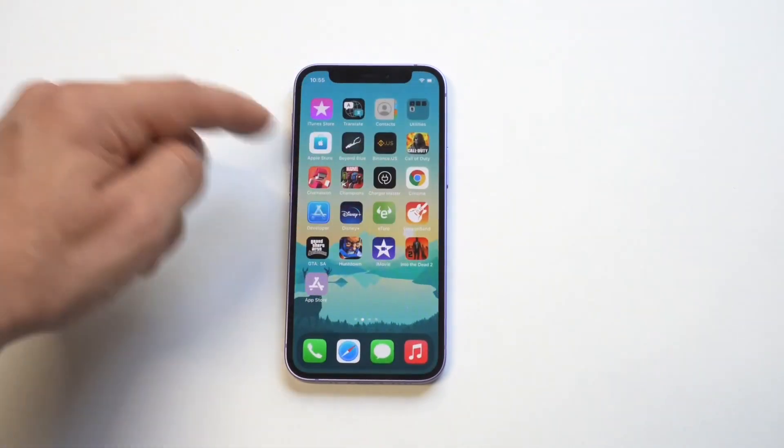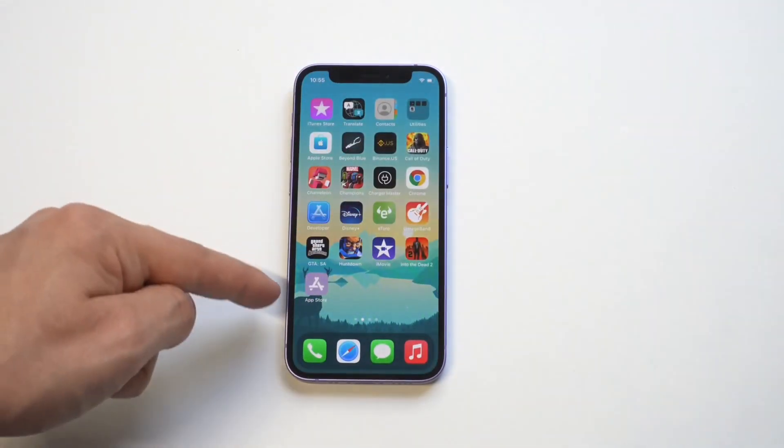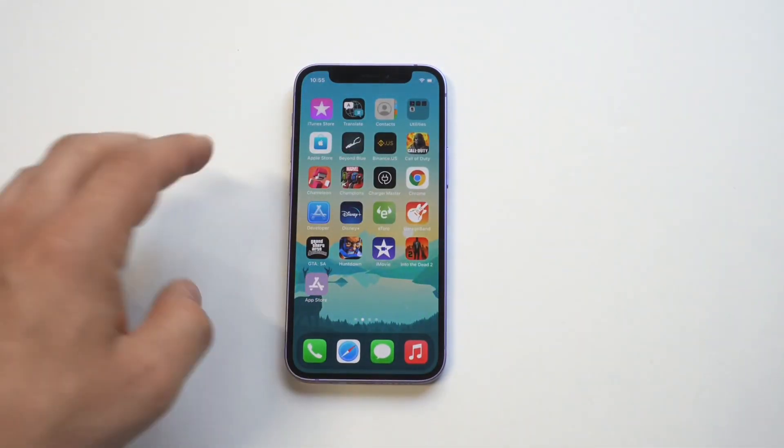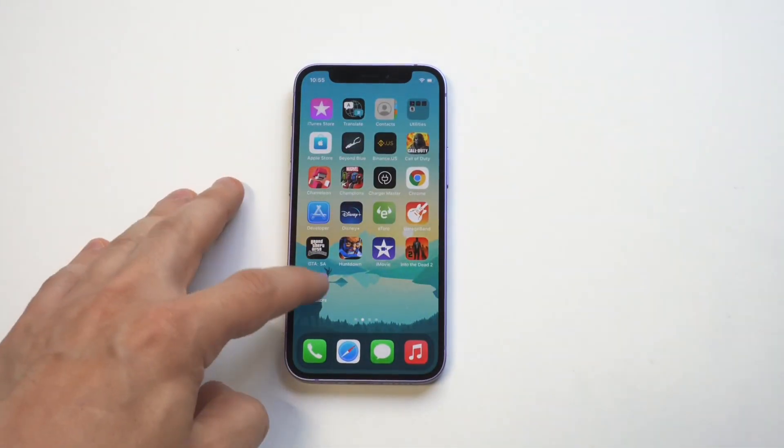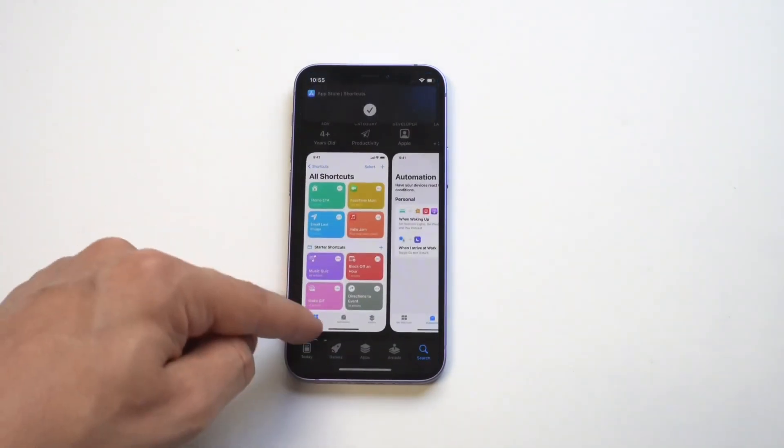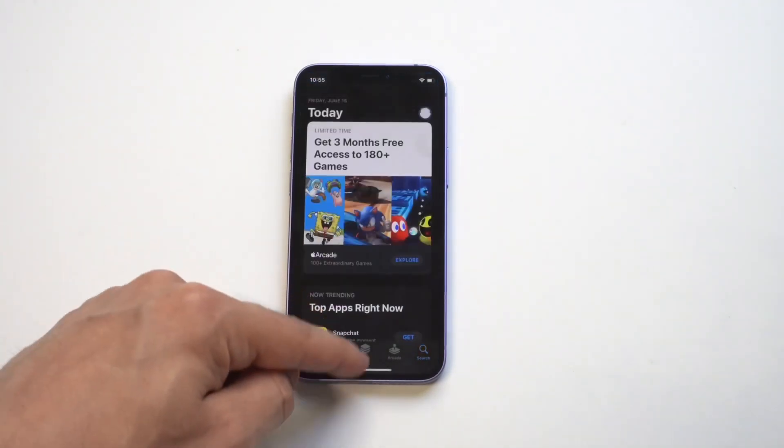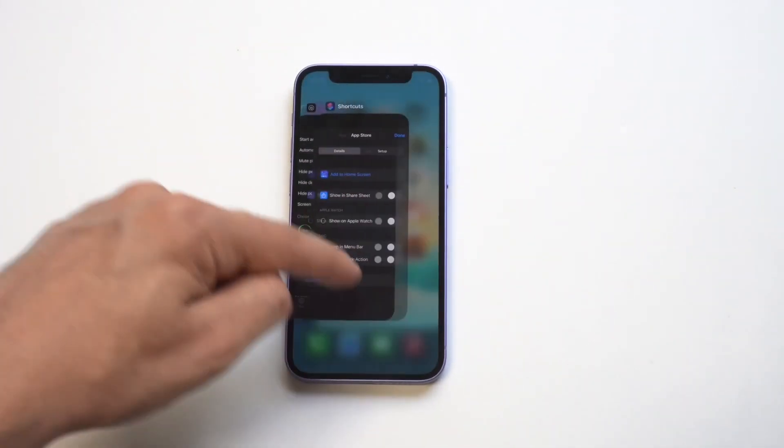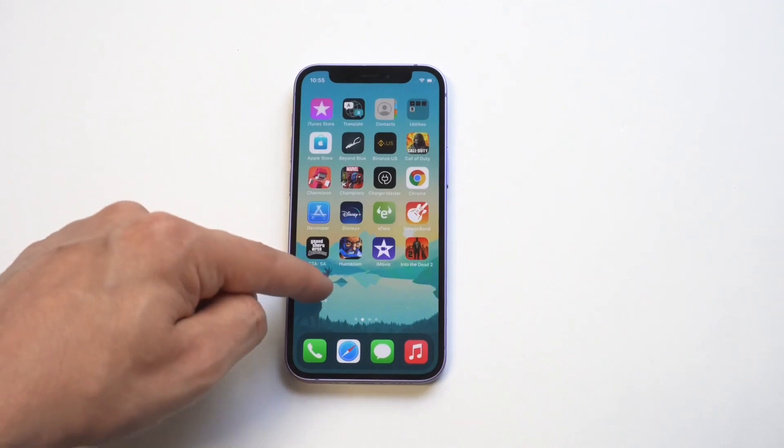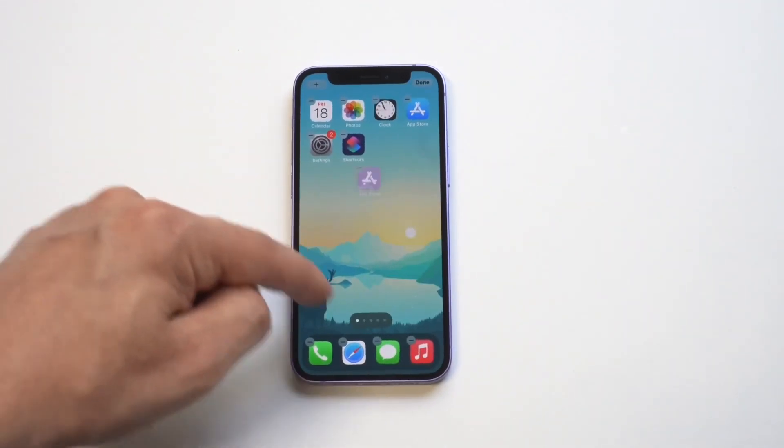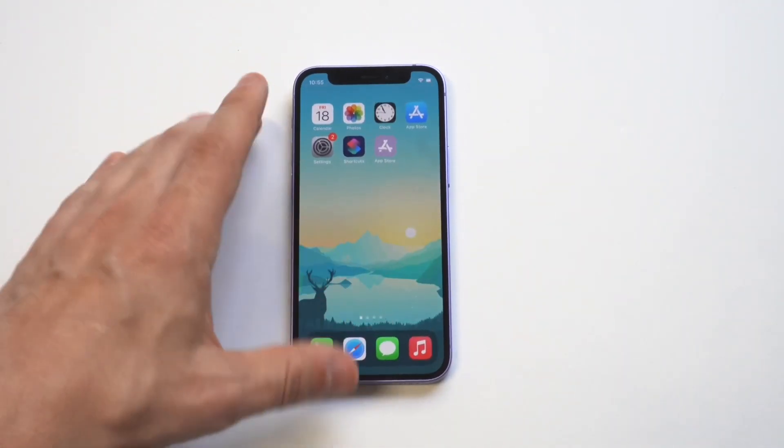Now I'm going to click done and then you can see it'll put it on the home screen. Now when you click on it, it's going to open it, but it's going to give a little icon at the top that says used a shortcut in order to use that. And this is just another example of what you can do on shortcuts.